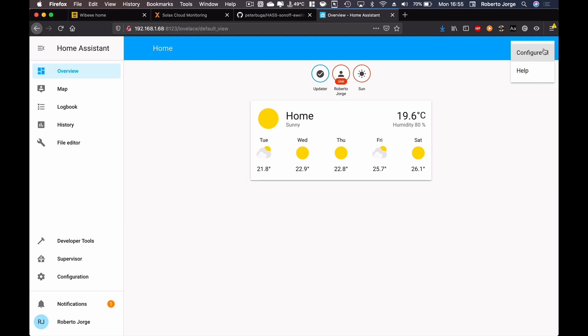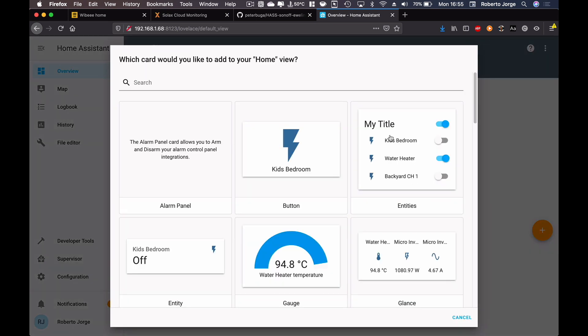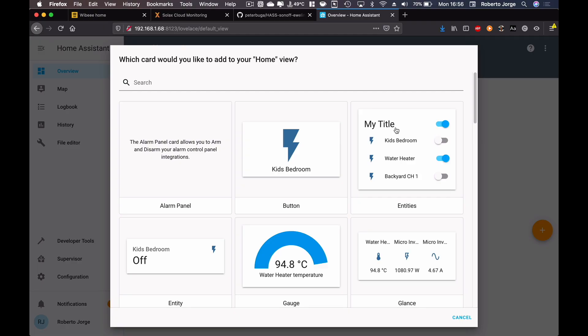It's the same, but if we go to overview to our first dashboard and if we configure UI and if I press plus right over here, now we've got the Sonoff devices right over here. And this is it in terms of configuration of the Sonoff devices.